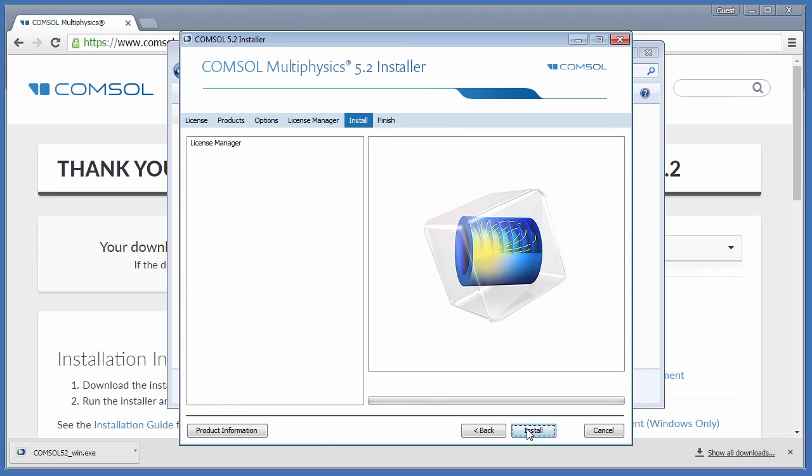Click Next. The Install page shows all of your applications ready to install. In this case, only the License Manager. Click Install.